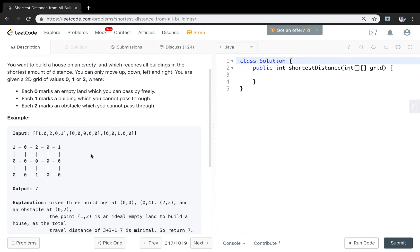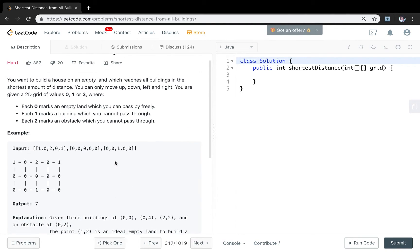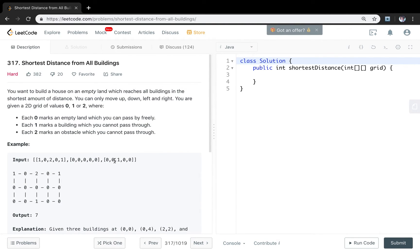Looking at this example, if we pick a candidate zero, we start from there and go to all the ones (buildings). The distance should be the minimum. It is obvious that this is an undirected graph, so we can think about using breadth-first search to find the shortest distance.